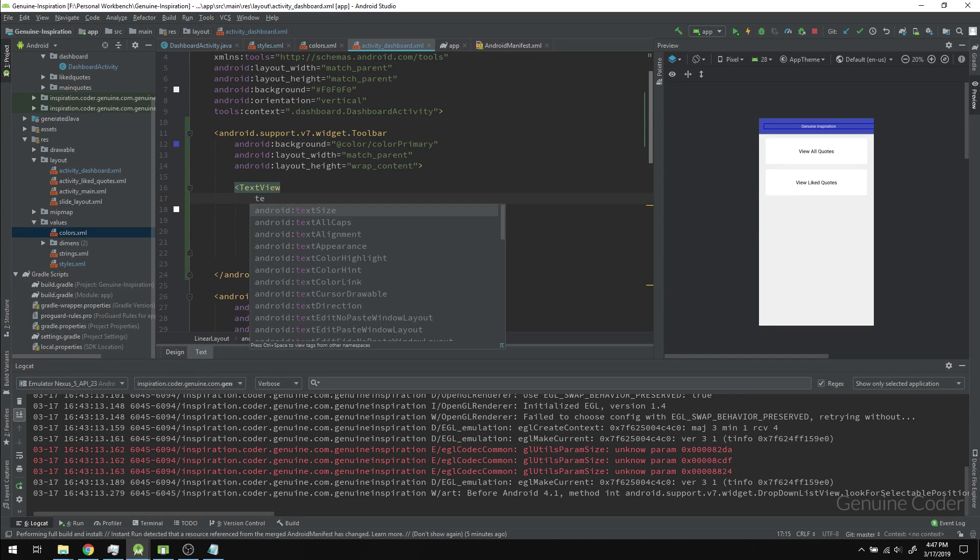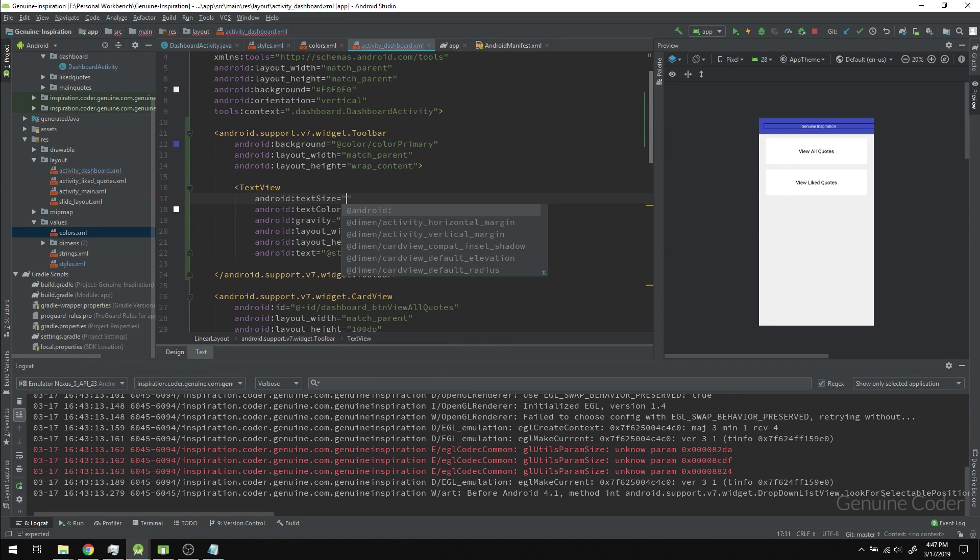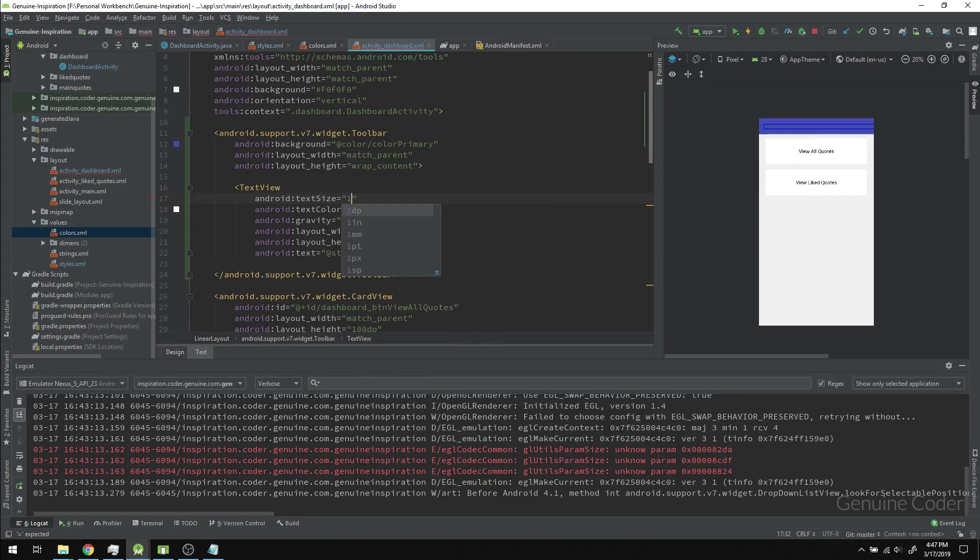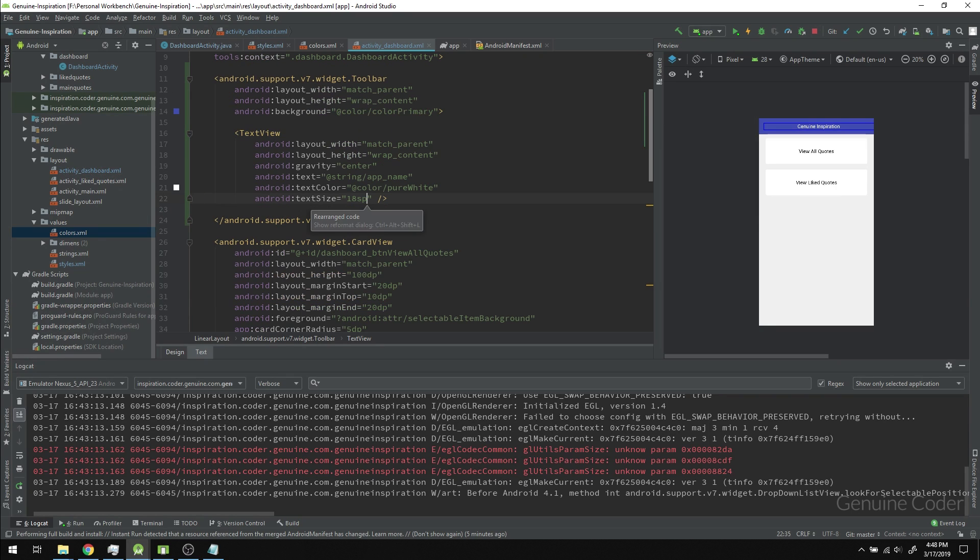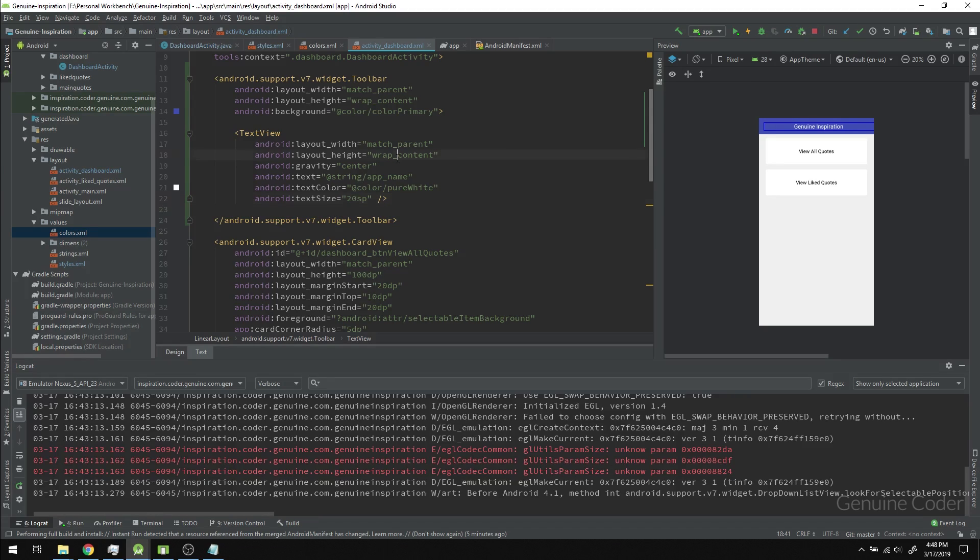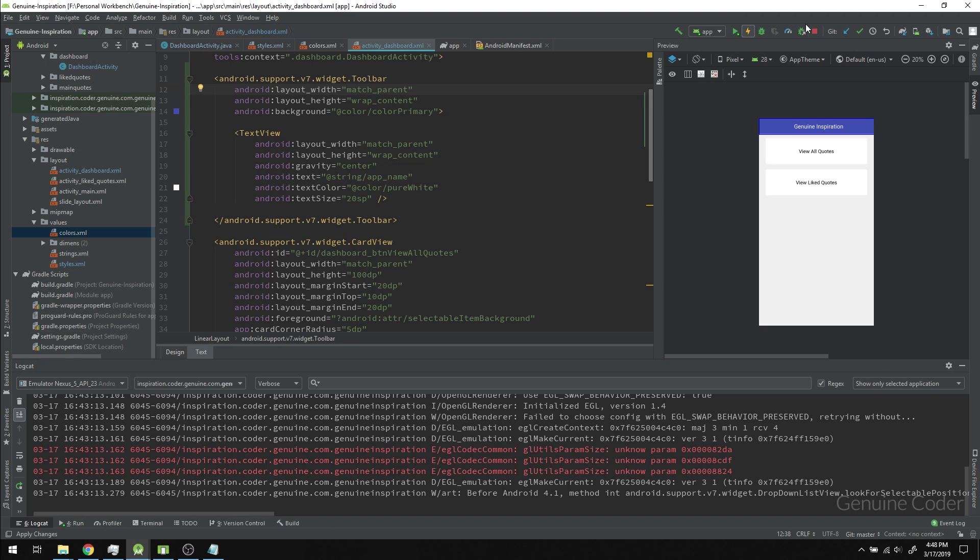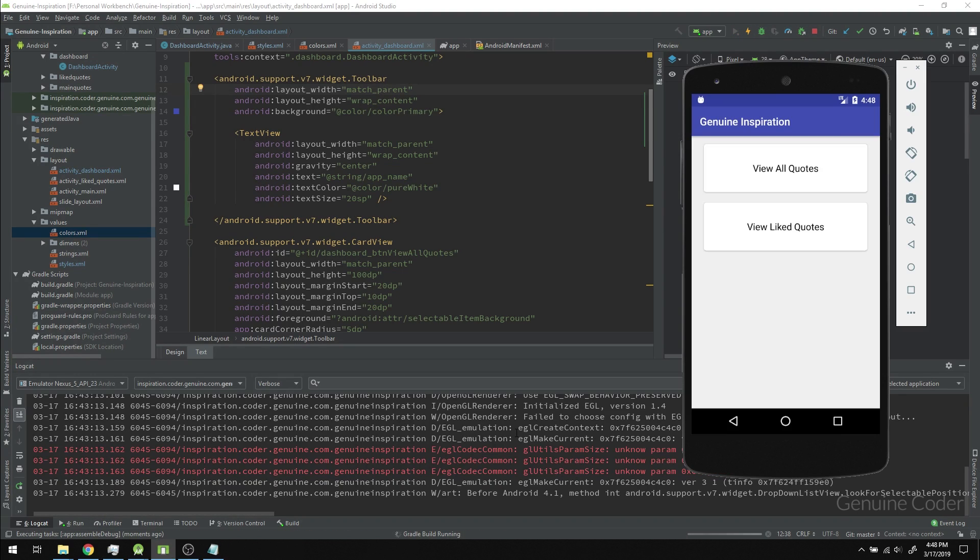One more thing is to set the text size. I'll set it to 18sp. Actually, 18sp is a bit small, so I'll change it to 20sp. Now I have the TextView and toolbar from XML. Let's see what happens when we run the program.